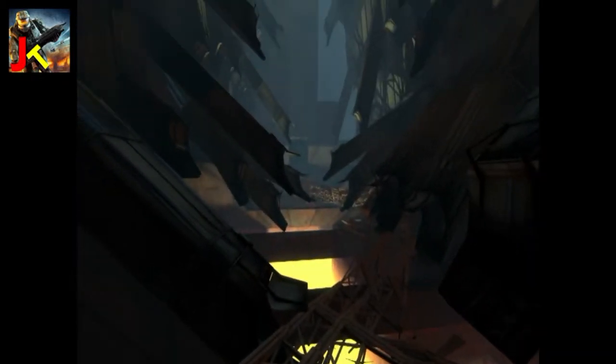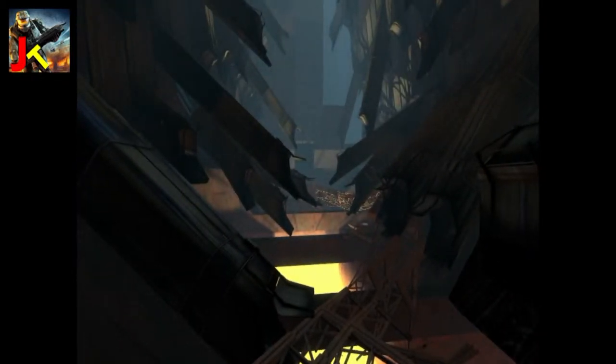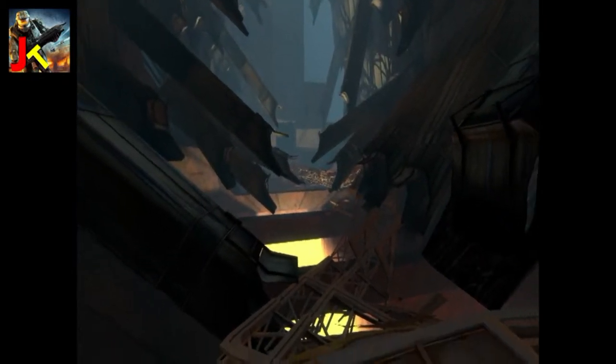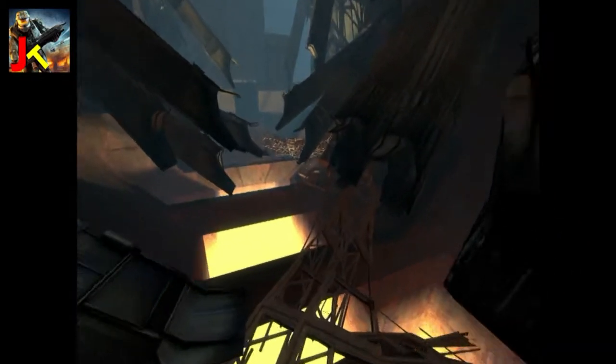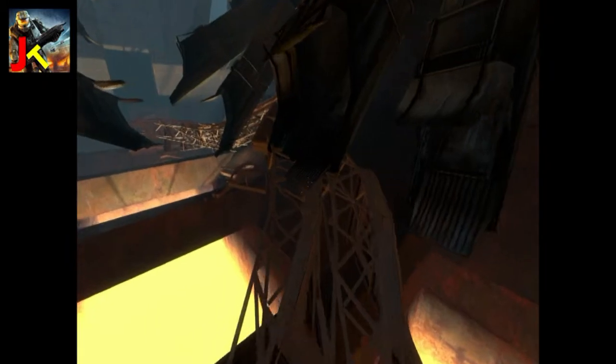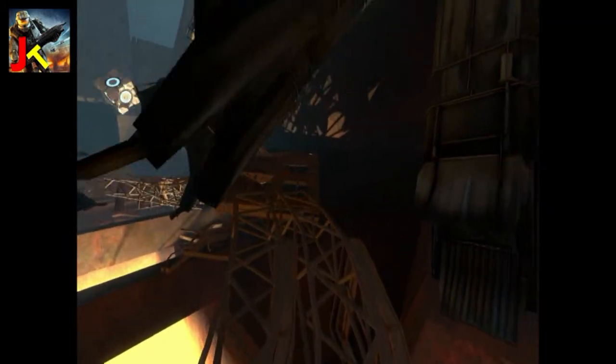Here we are. The incinerator room. Be careful not to trip over any parts of me that didn't get completely burned when you threw them down here.